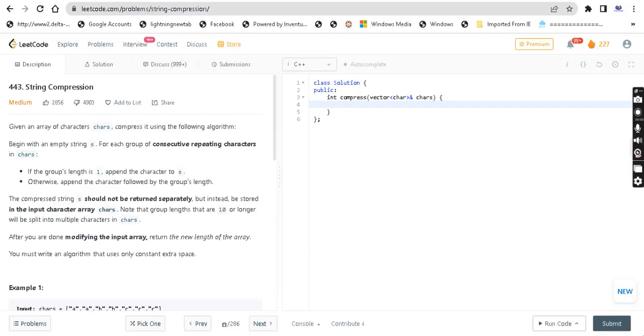Hey guys, welcome back. This is a question on string compression. Given an array of characters, compress it using the following algorithm.